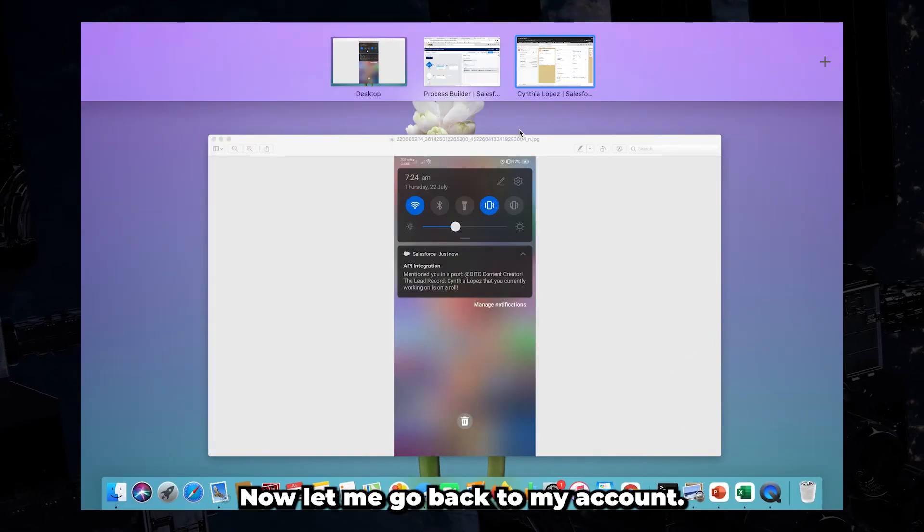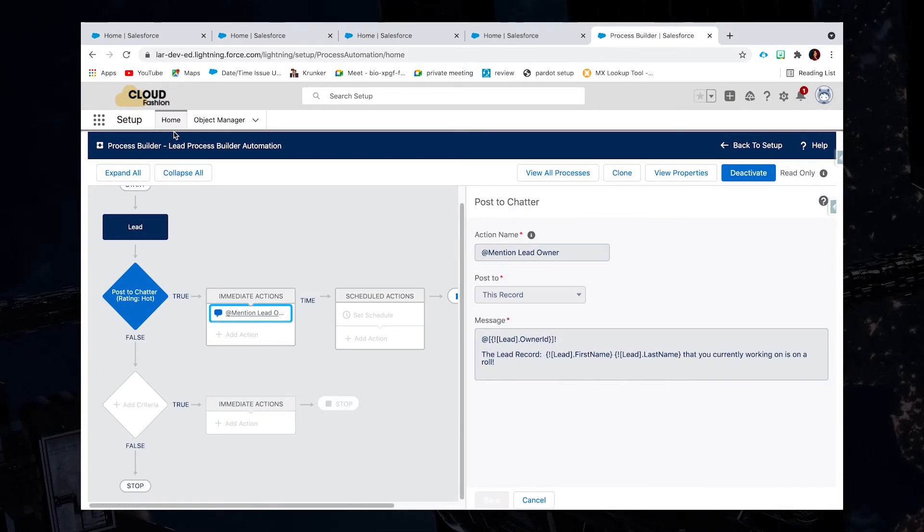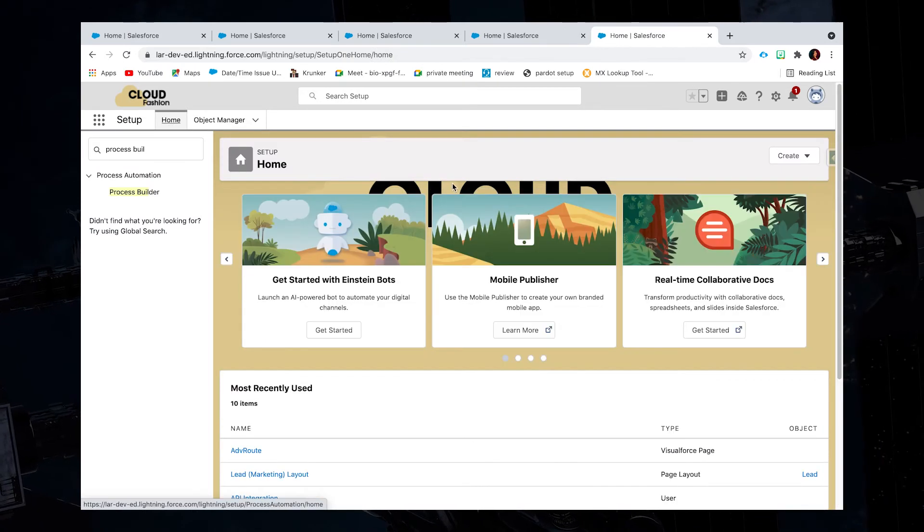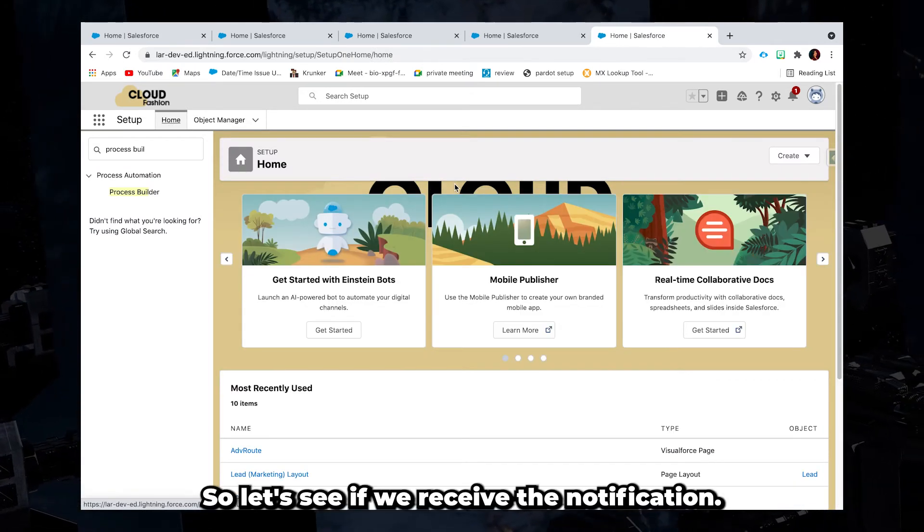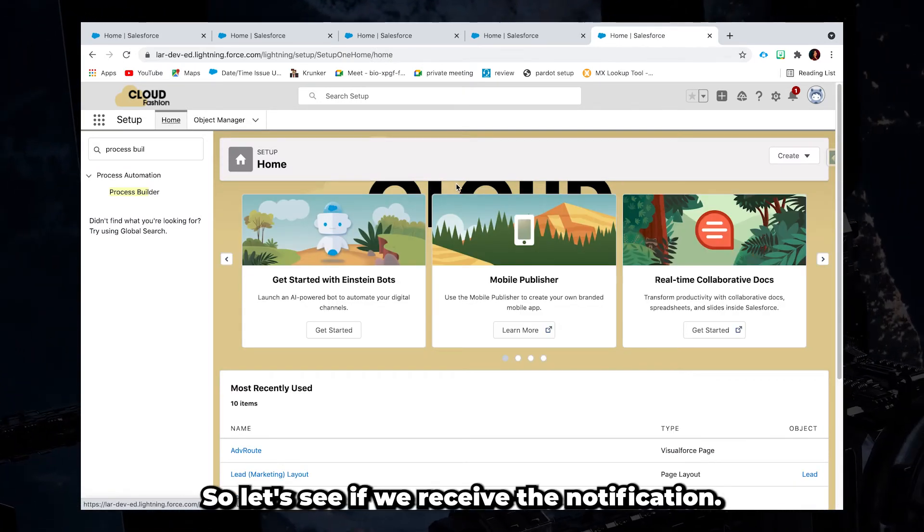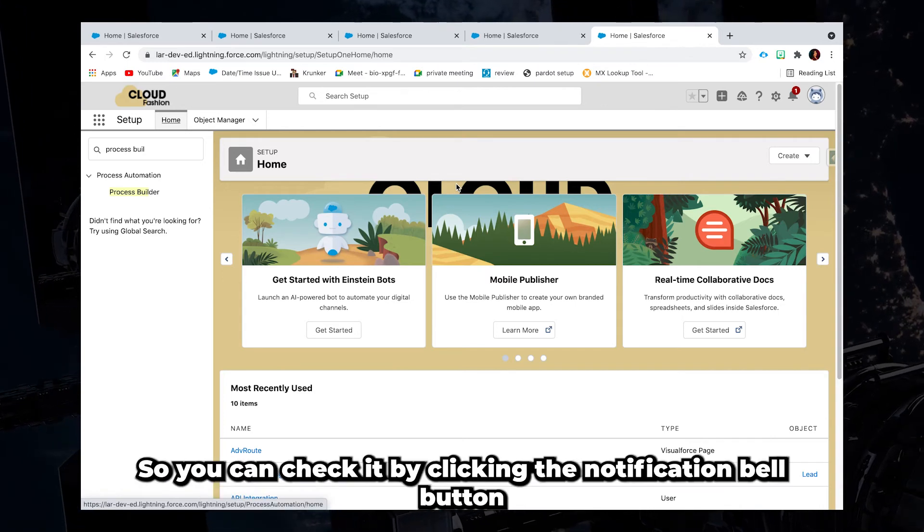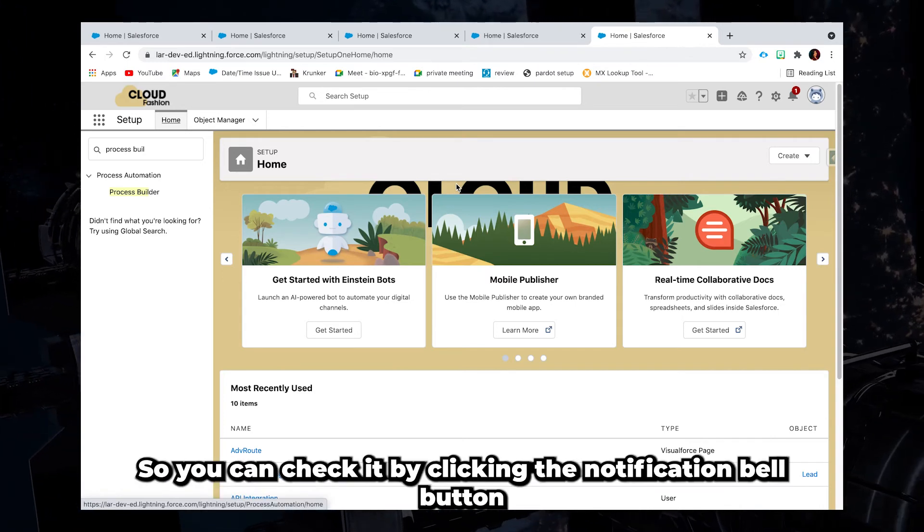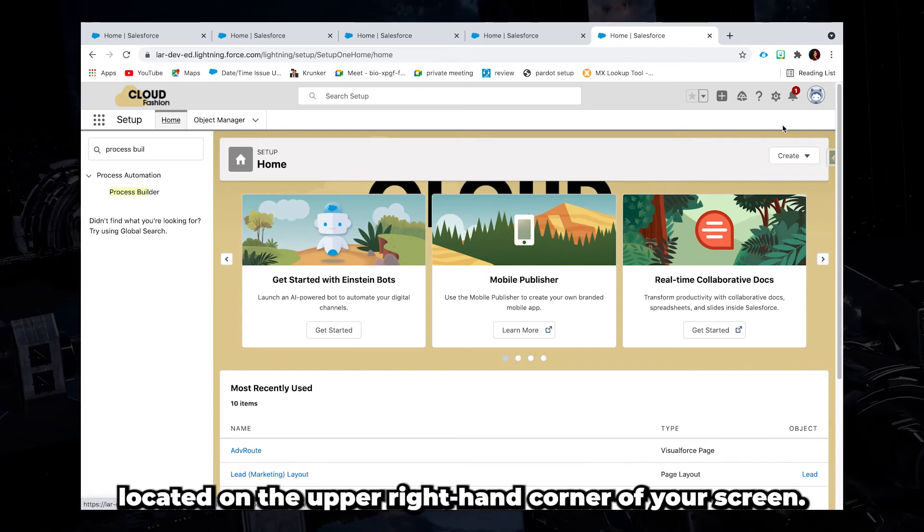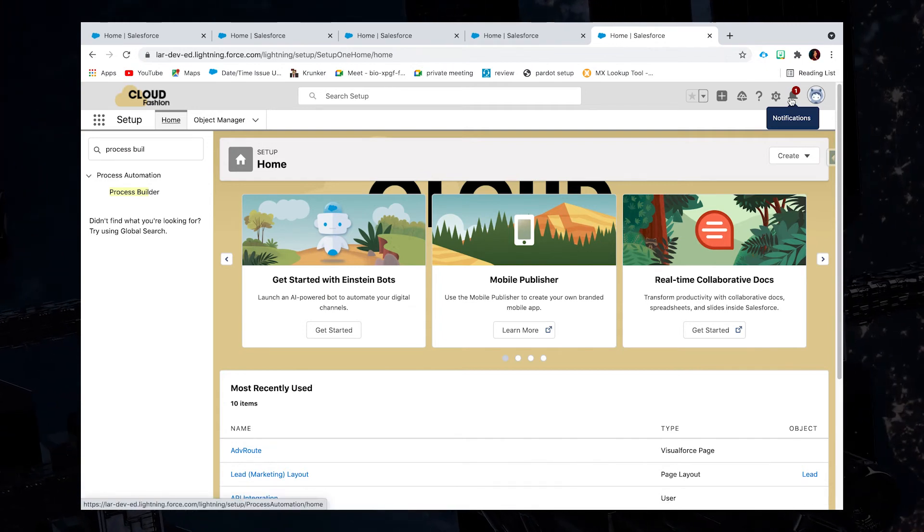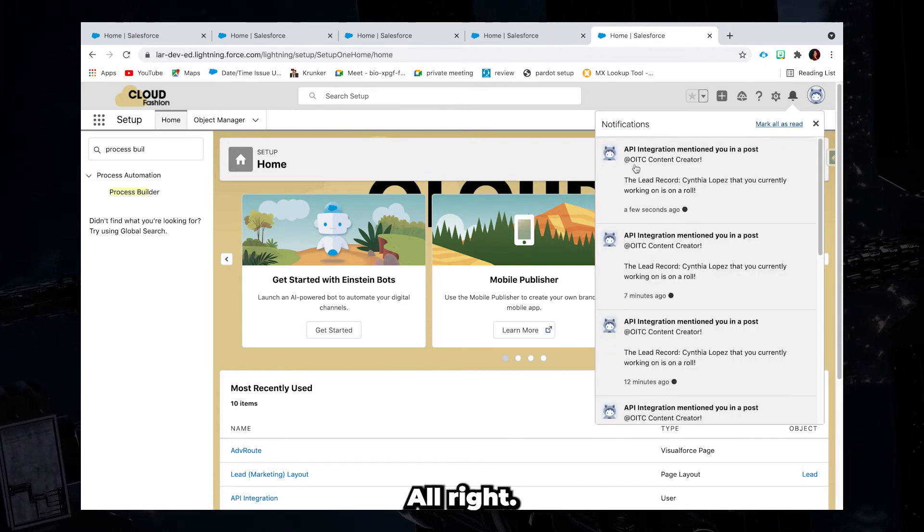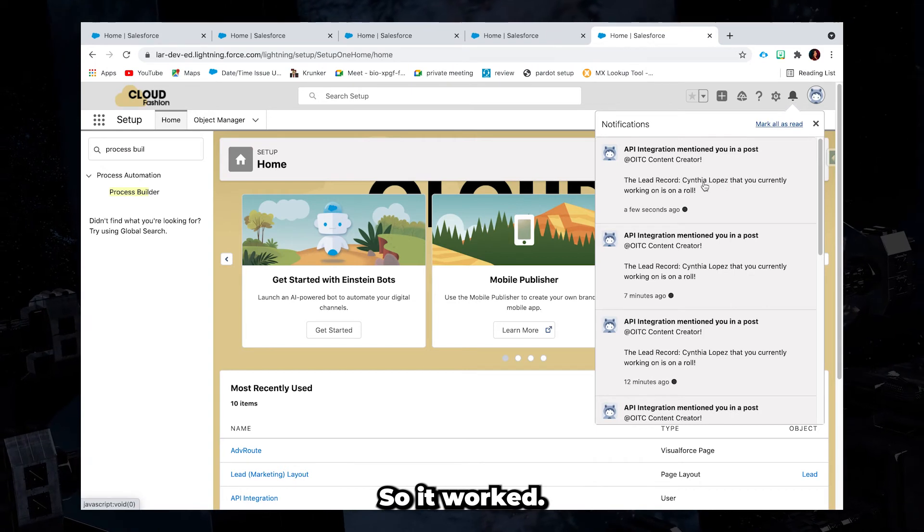Now let me go back to my account. So let's see if we receive the notification. So you can check it by clicking the notification bell button located on the upper right hand corner of your screen. So it worked.